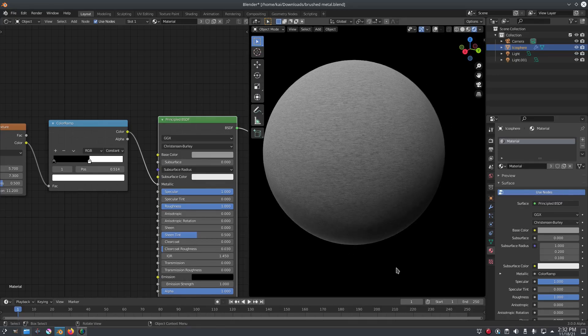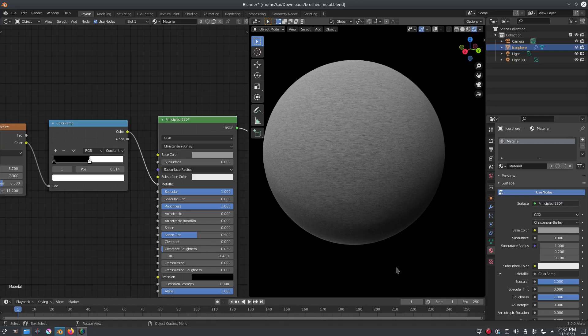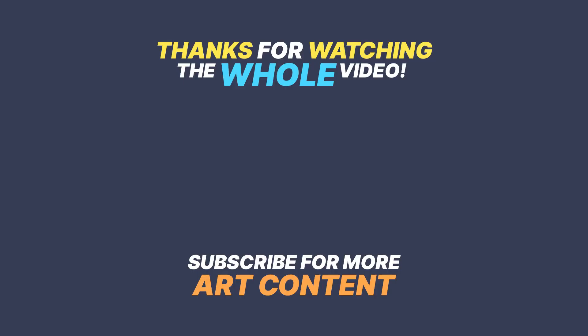Yeah, I hope you guys enjoyed today's tutorial. I'll see you in the next one, but until then, bye bye!